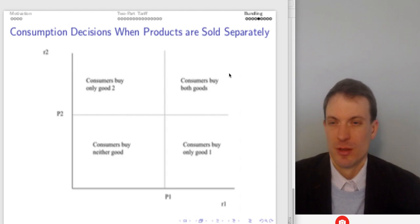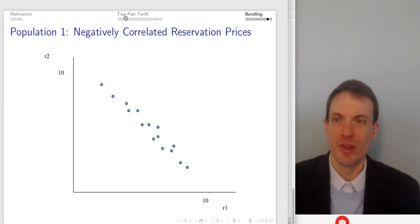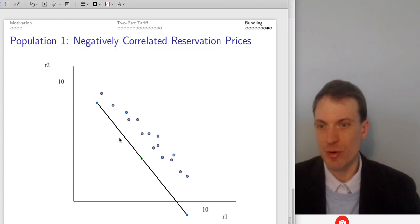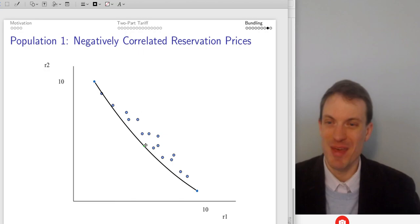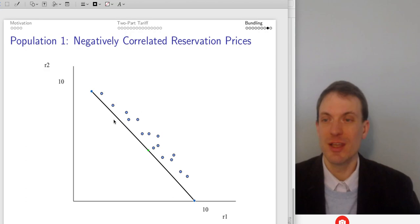The profitability of bundling depends on how correlated people's tastes are for the two goods. With negatively correlated reservation prices, bundling makes sense — we can drop in the bundle line and get all consumers to buy. Negatively correlated reservation prices are important for bundling to pay.